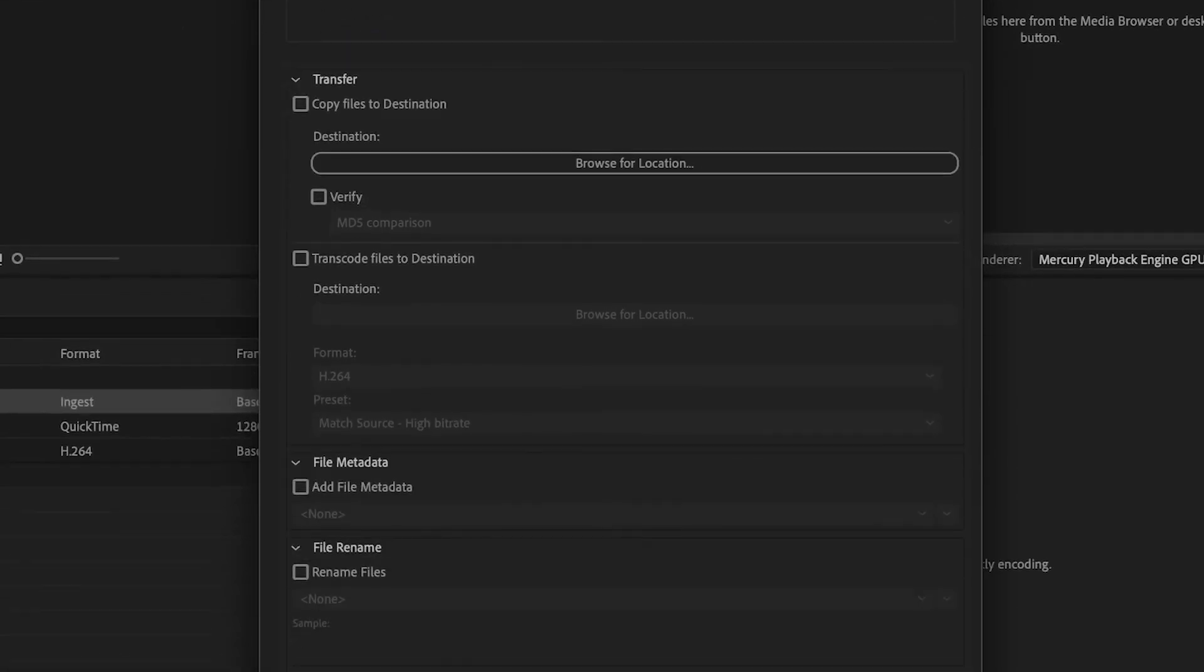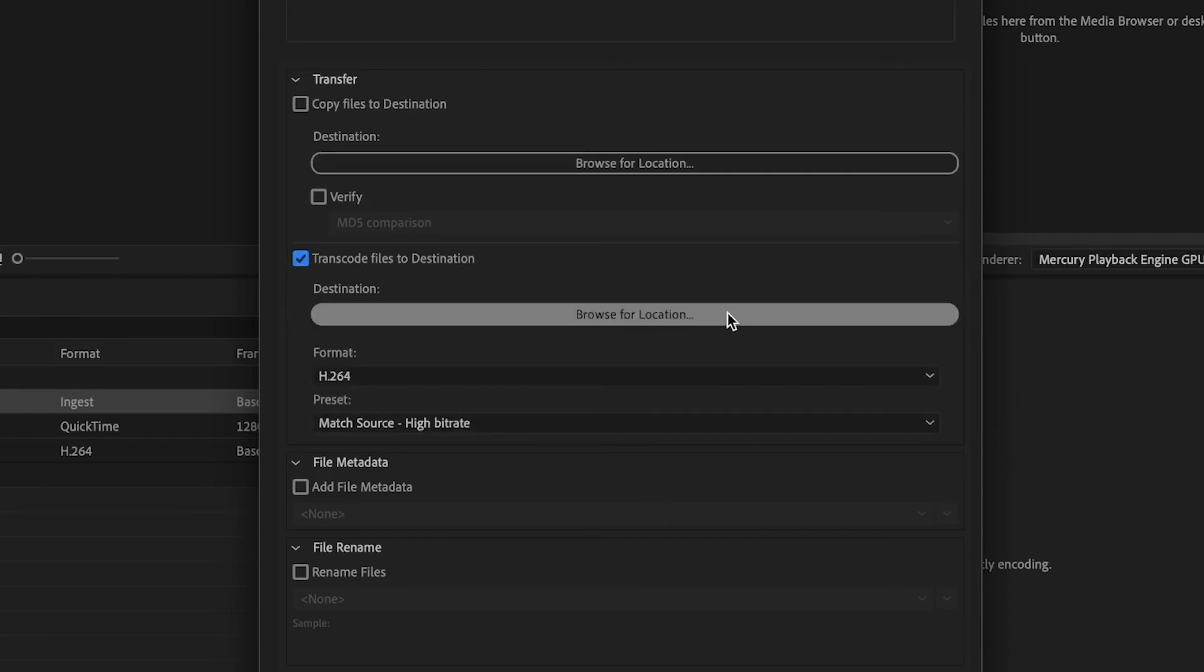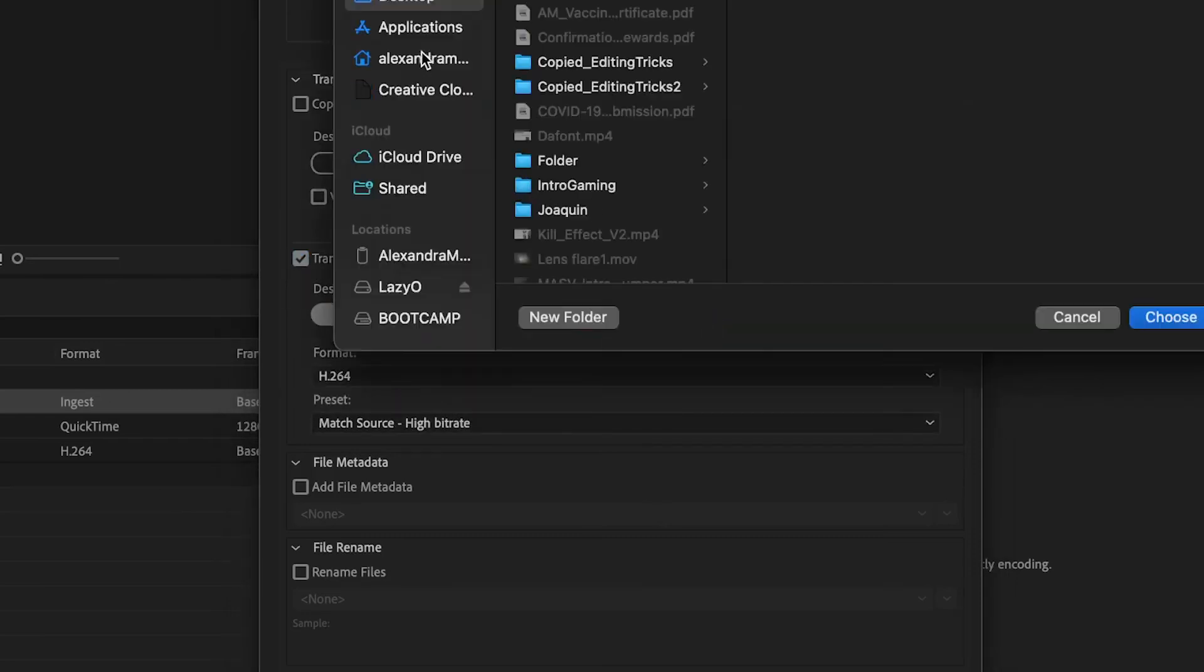Then, we're going to check Transcode Files to Destination. Select wherever you want. We're going to choose the real destination in Premiere to stay next to the original files.